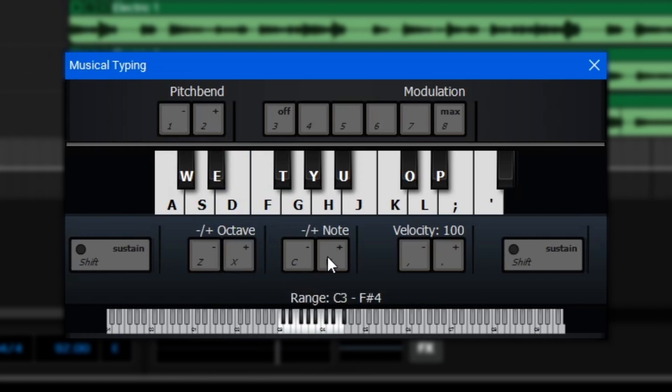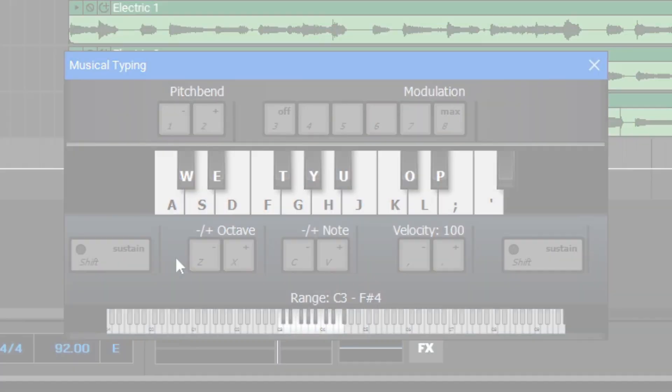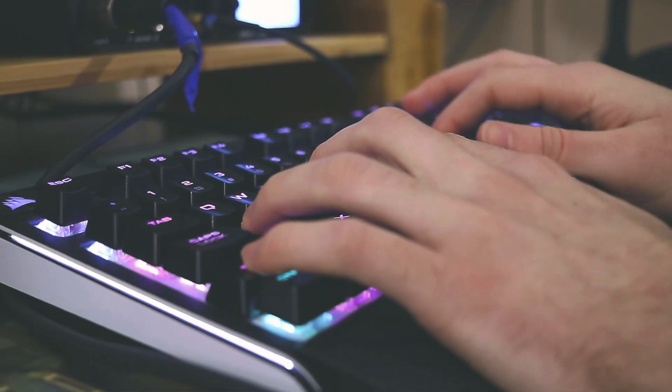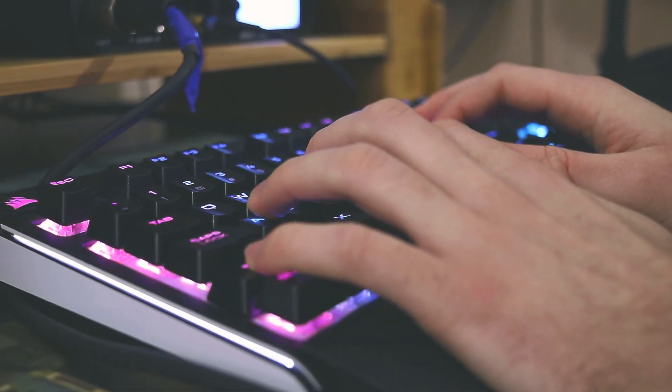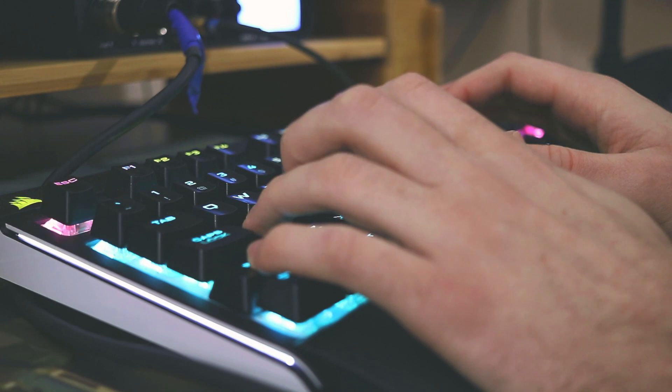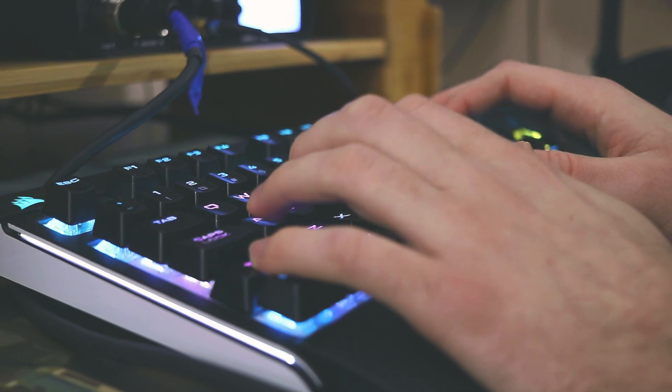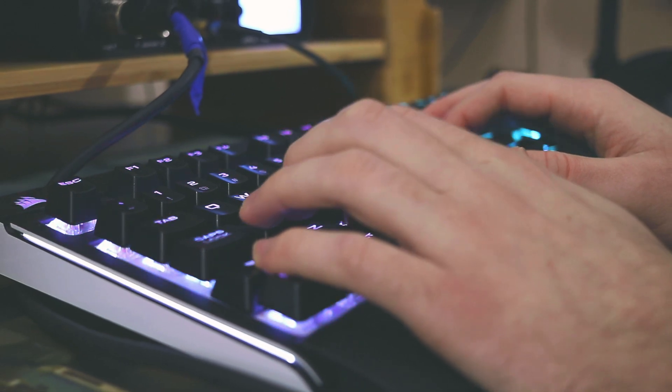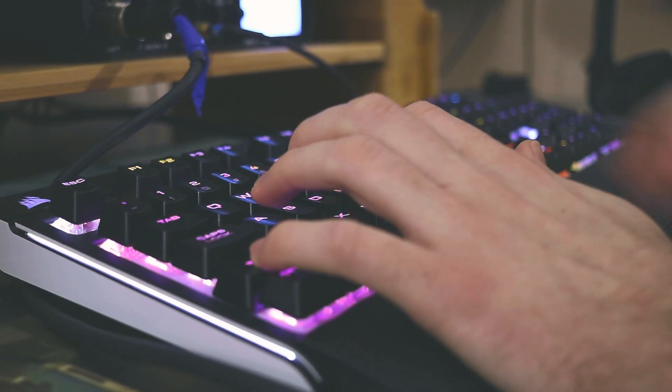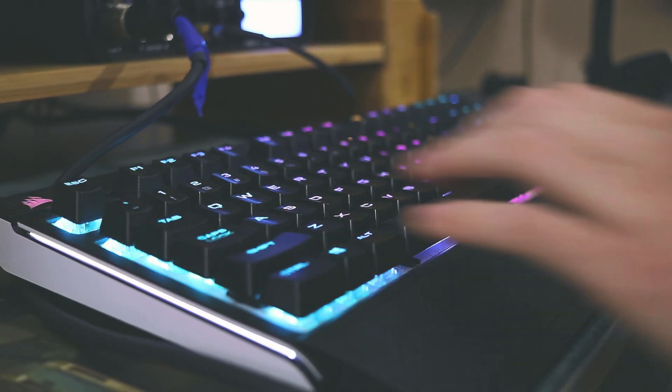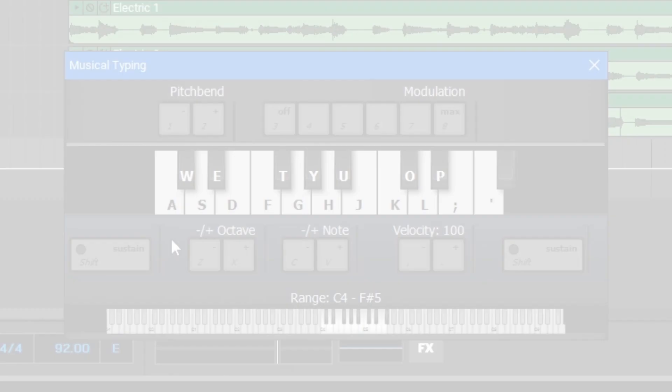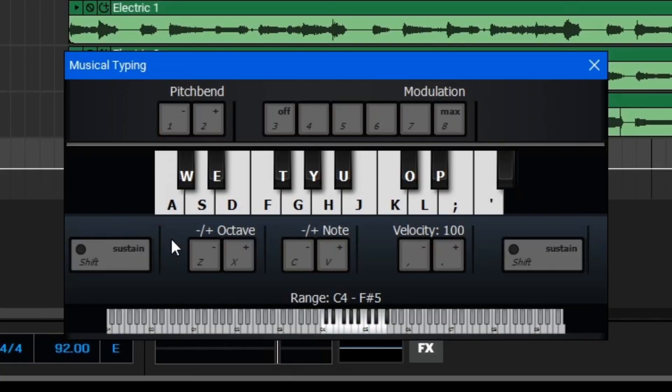You can shift the range by an individual note. You can control your velocity, and you can use the Shift key to use sustained notes. Let's go ahead and play a few keys on my keyboard to see how it works. And that's the Musical Typing function, so this is a great way to access your virtual instruments and play them by hand rather than having to draw them in note for note.